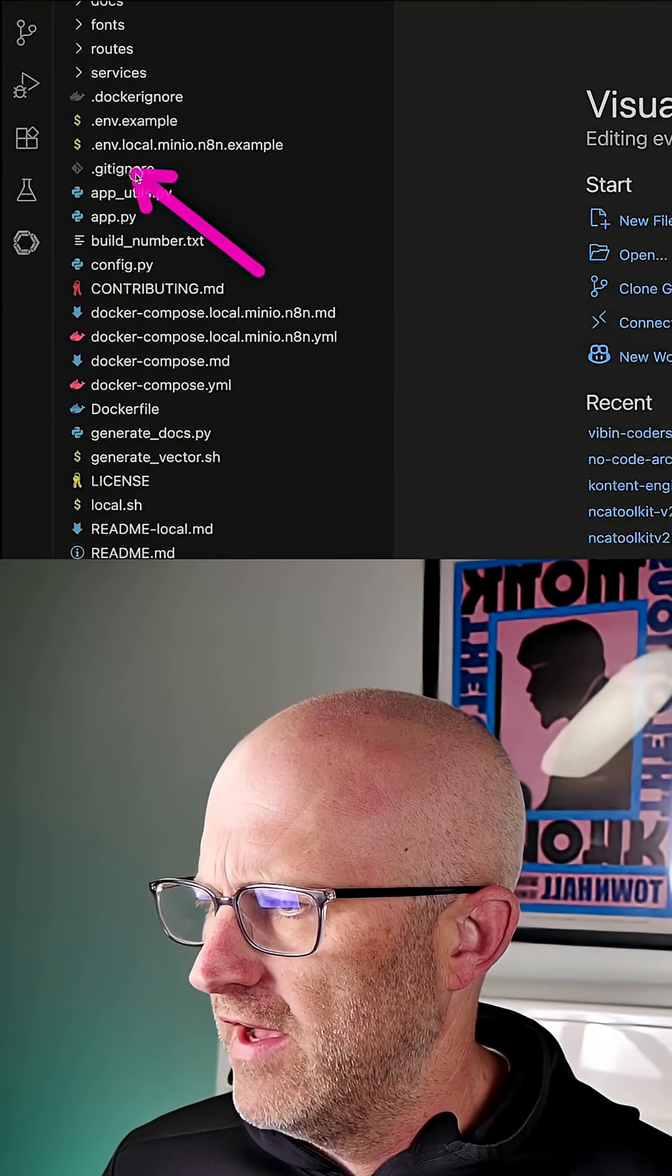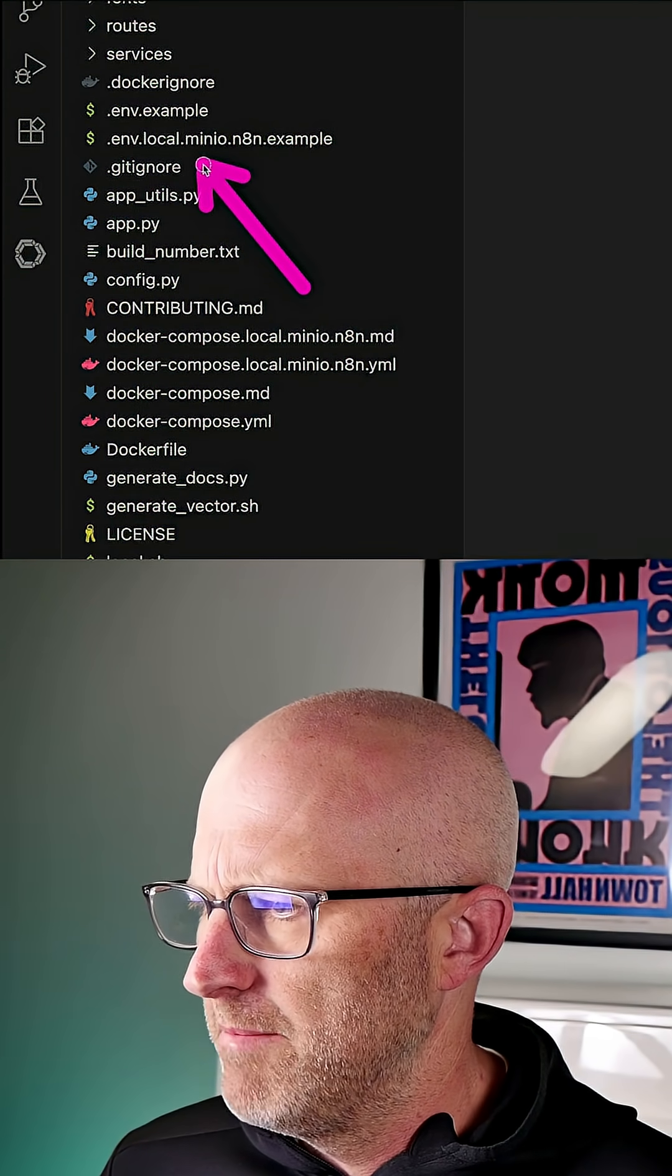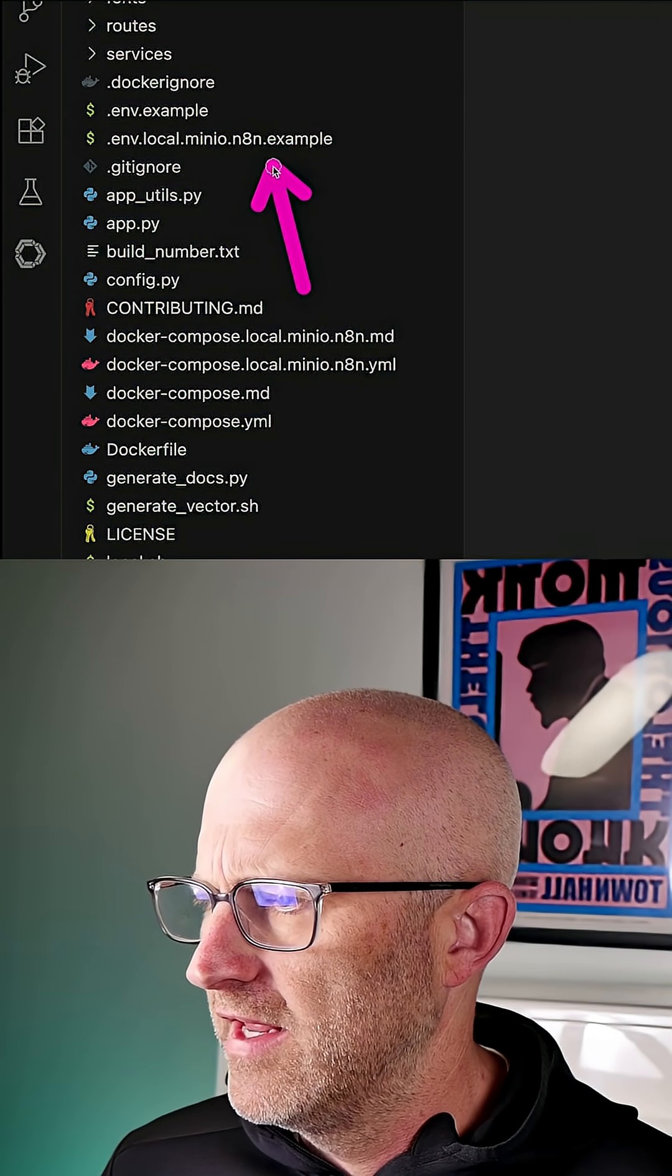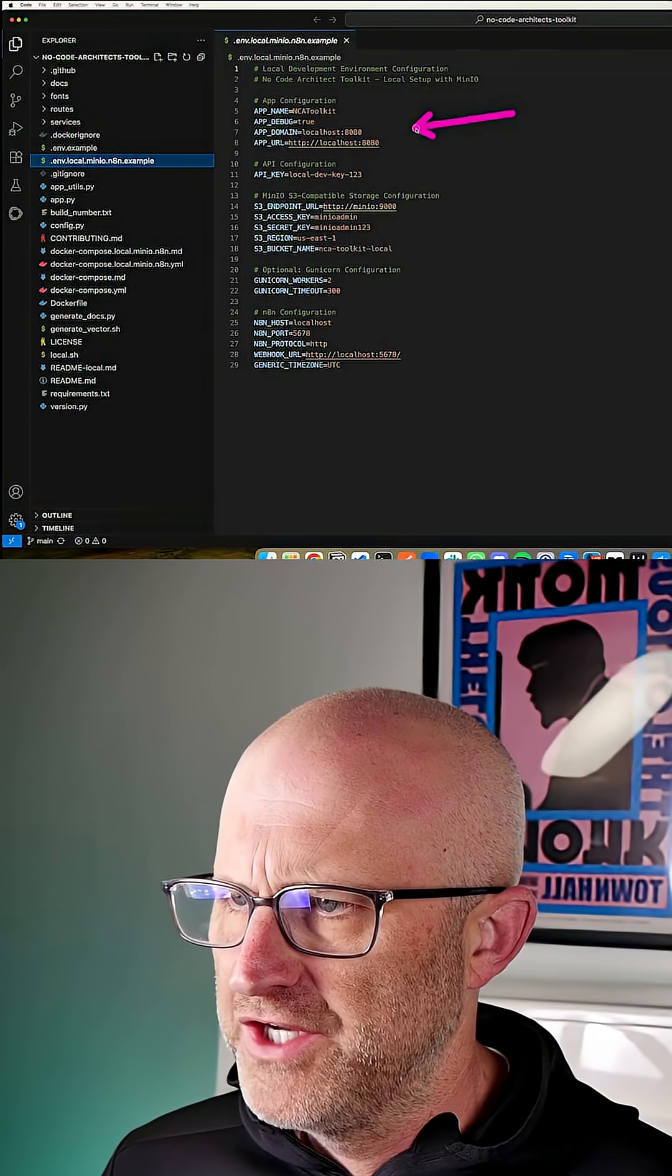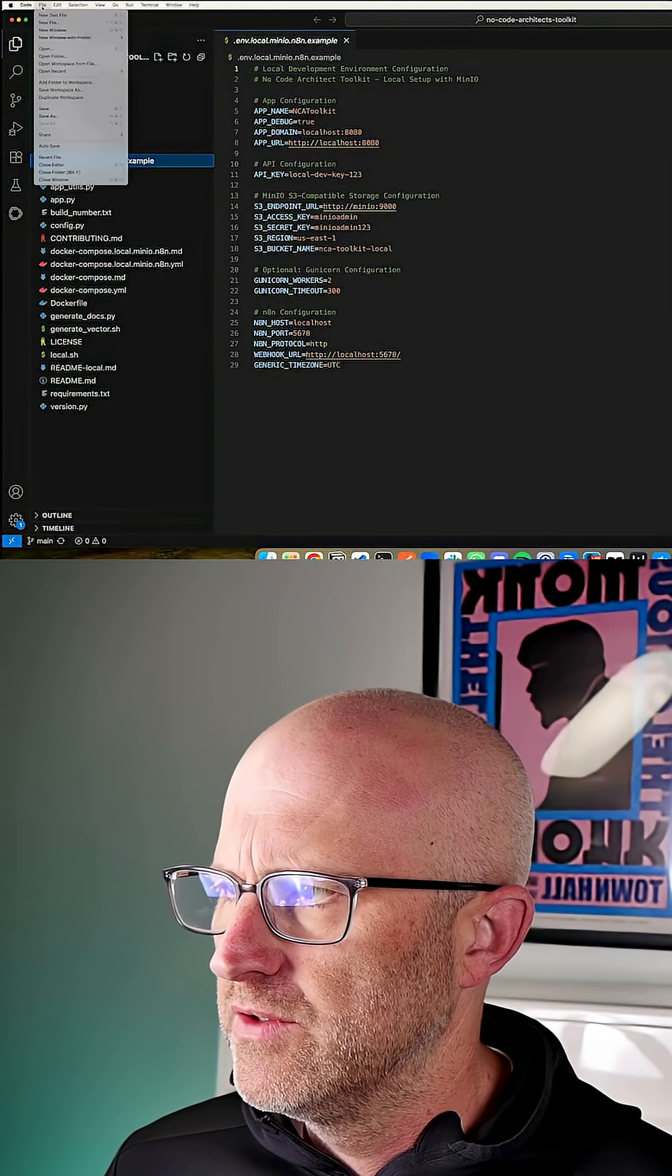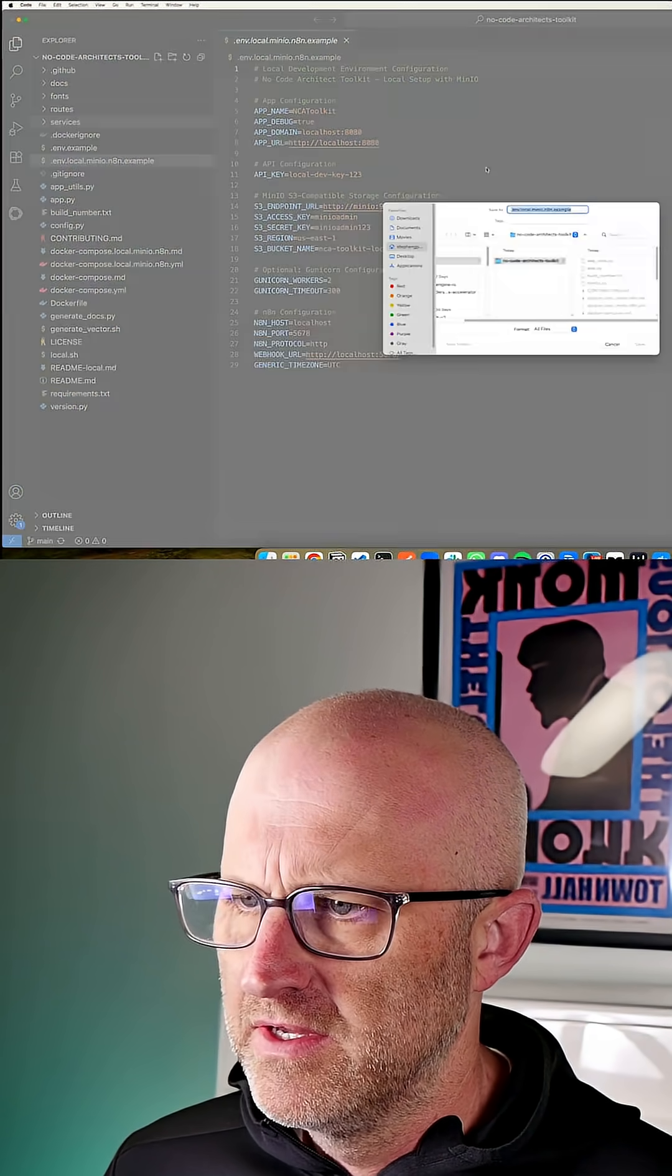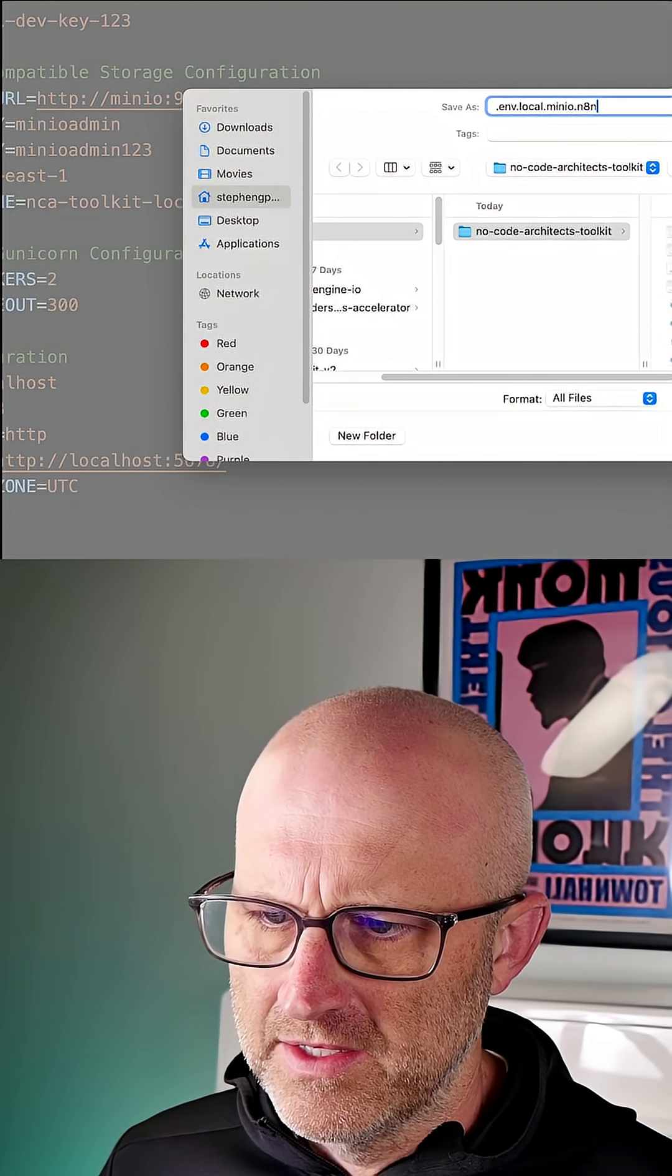Now you're going to see a file in your directory called .env.local.minio.n8n.example. You can go ahead and open that up. Now we don't need to change any of the values here, although we do need to come here and save as and we're going to remove the example and then you can go ahead and click save.